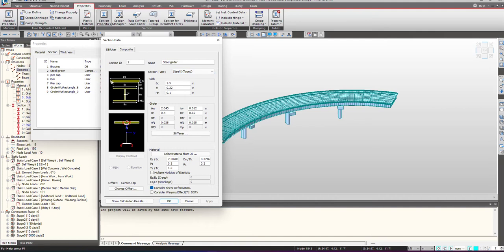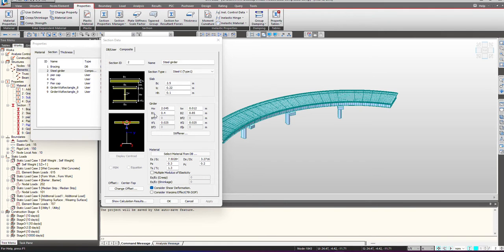For the slab details, BC is the deck width, which we are having as 2.5 meters. Then we give the thickness as 0.22 in this case, and then we give the haunch height as present. Here we give the girder information based upon the requirement.